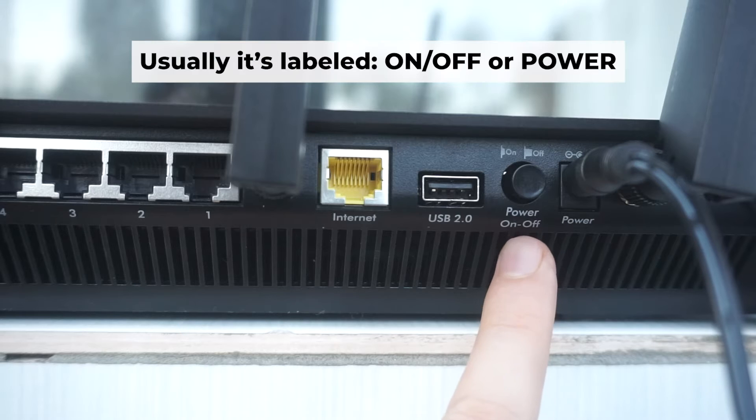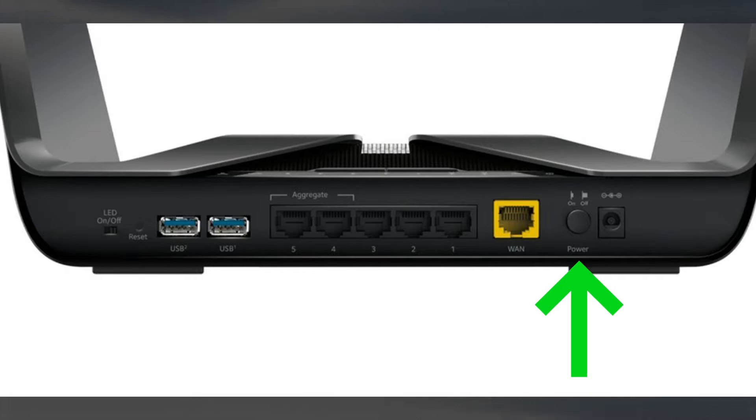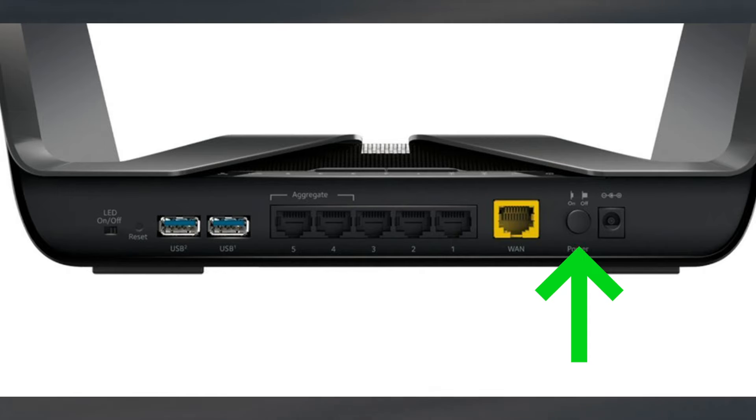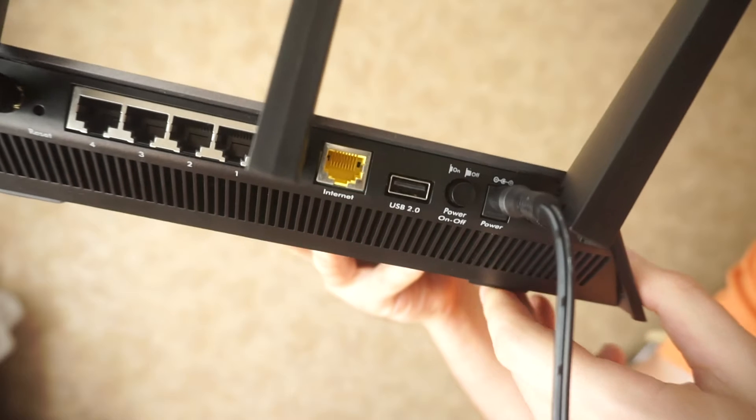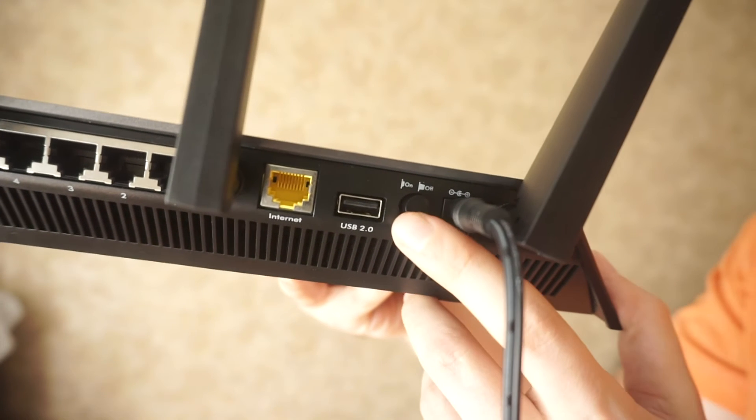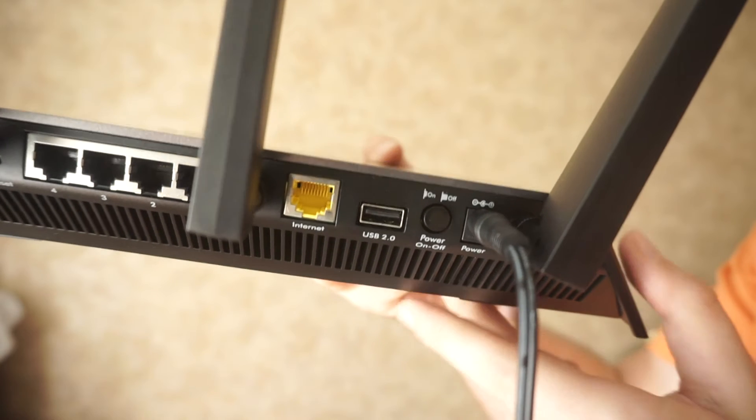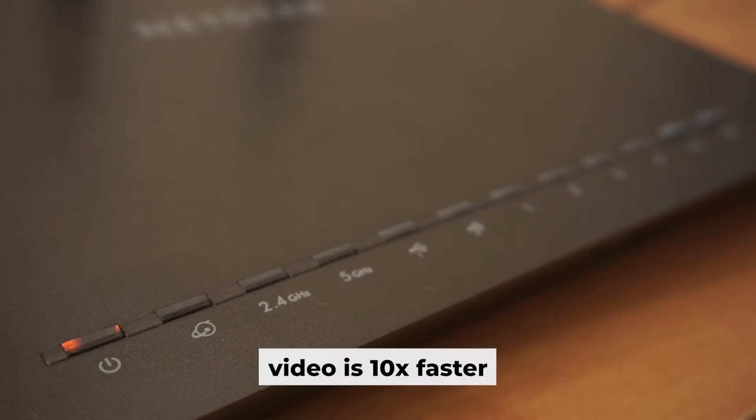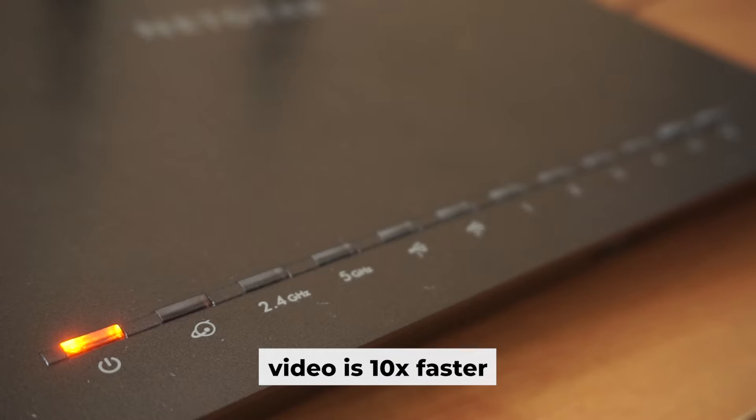Then press the power button. When the router is powered on, the light will turn on. It may take a few minutes for it to completely turn on.